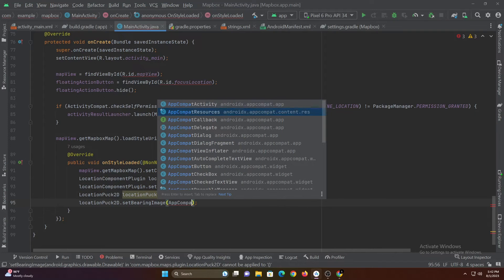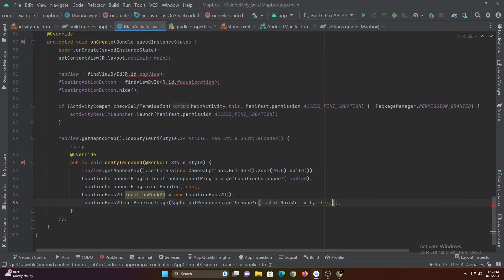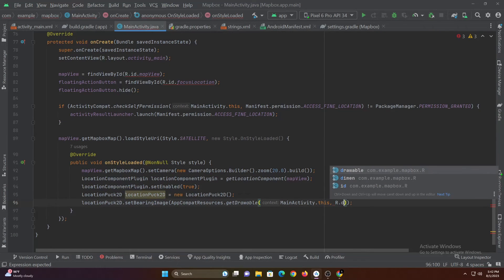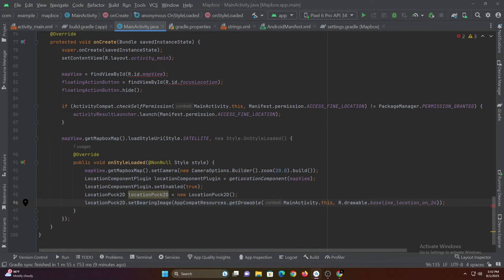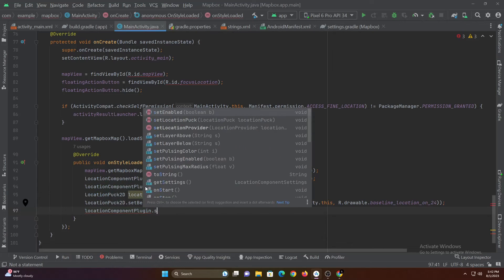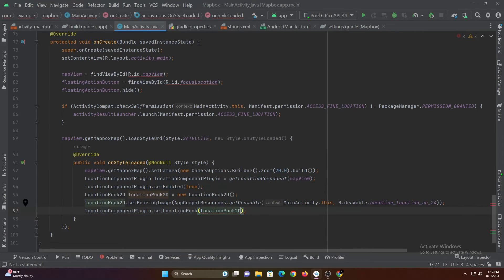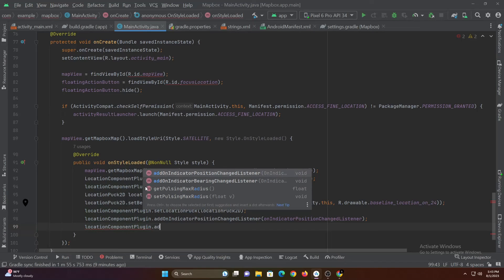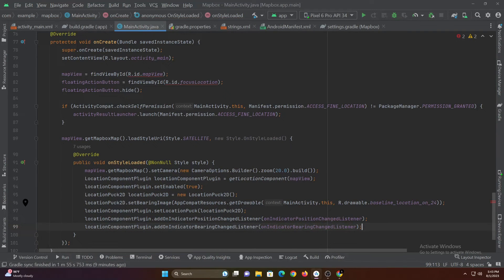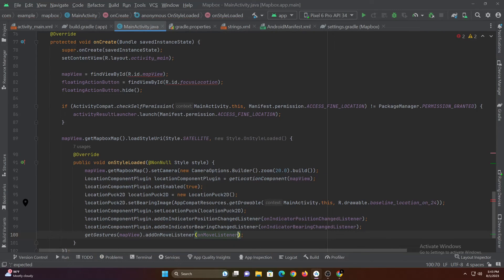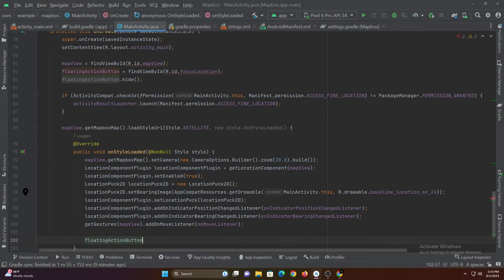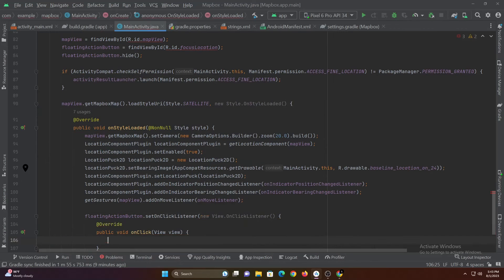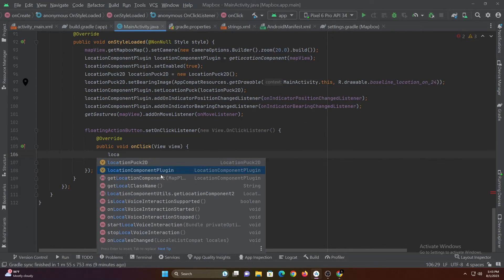Using the following code we are adding a custom drawable for the map marker. Then let's add all the listeners. This is done by adding all the listeners again to the location component plugin and to the map view gesture.